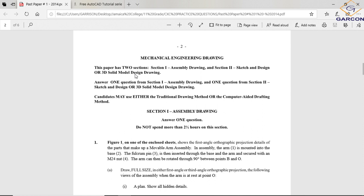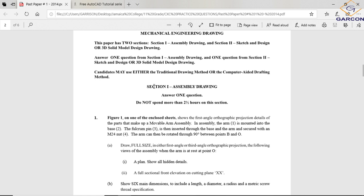You answer one question from Section One — the assembly drawing. You get two options, just pick the one that best appeals to you. And one question from Section Two — you also get two options there, sketch and design or the 3D solid model, and you choose which one. So you only have to do two drawings total.